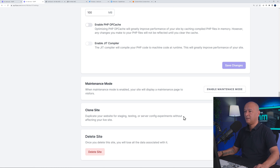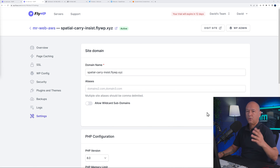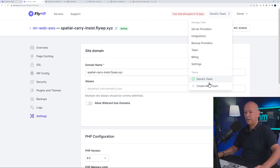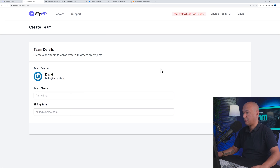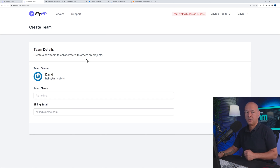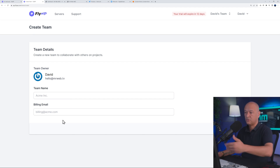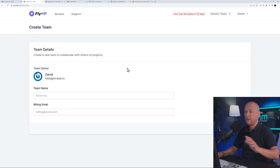Everything is laid out very easily from the dashboard — no need to follow the convoluted ways of AWS, Digital Ocean, or Vulture. You can also create different Teams. If you run a web agency, you can create a new team to collaborate with others on projects — maybe different departments handling e-commerce or WordPress specifically — and add users afterwards.